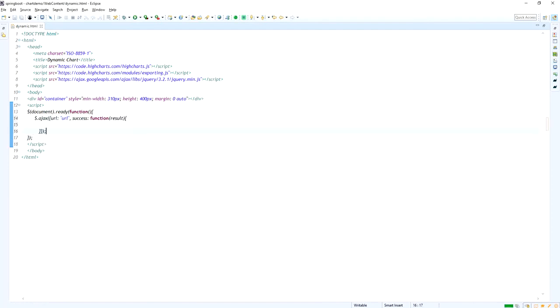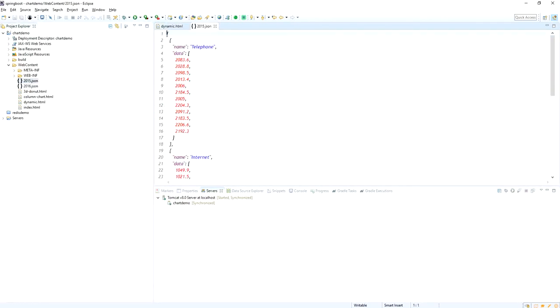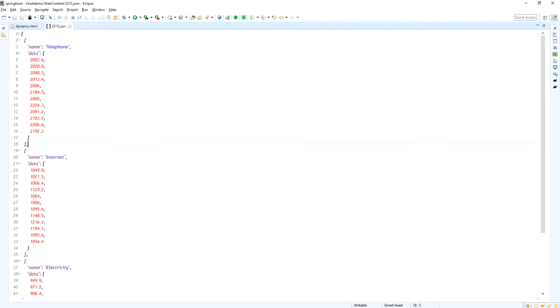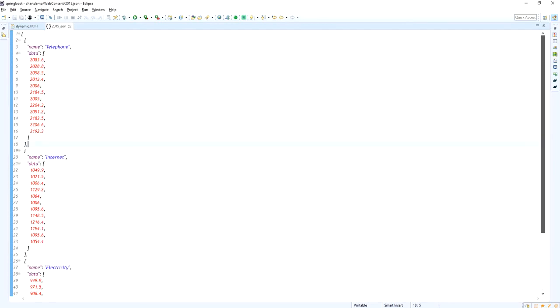And then this is the document ready function to load the jQuery functions and everything. Inside this I am calling an ajax url. Look at here.